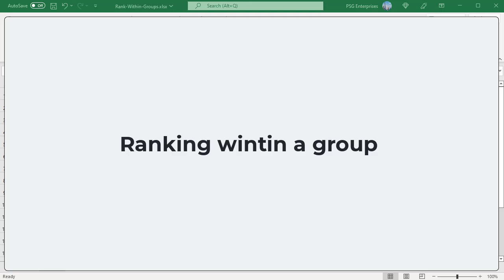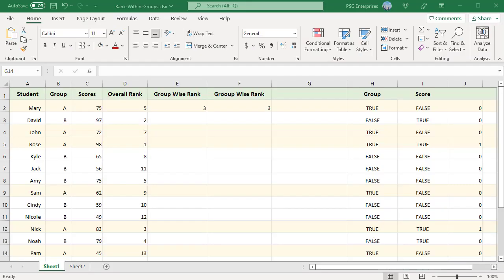If you have a list of numbers, it is easy to rank them using the rank.eq function. For example, we have two groups of students A and B. The groups are listed in column B. The scores are listed in column C.